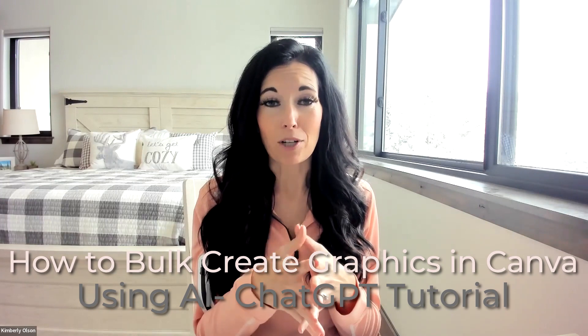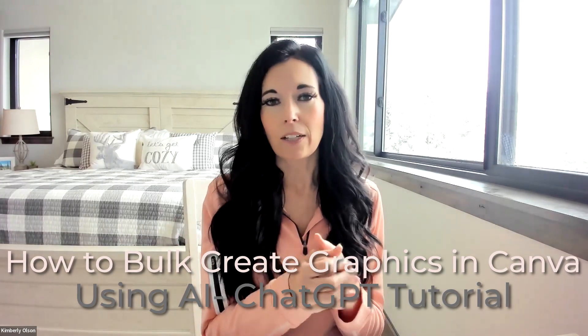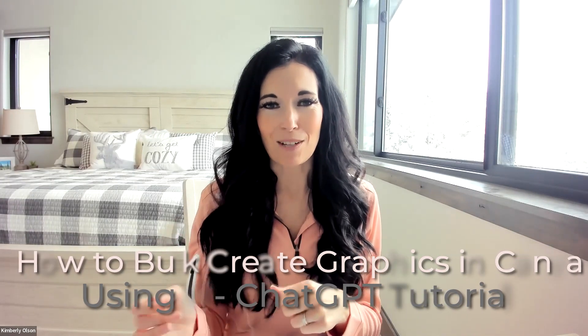It's been all the rage lately, and I'm going to show you how. We're specifically going to utilize the tool called ChatGPT. So if you are sick and tired of spending so much time creating content, this training is for you. Stay tuned.